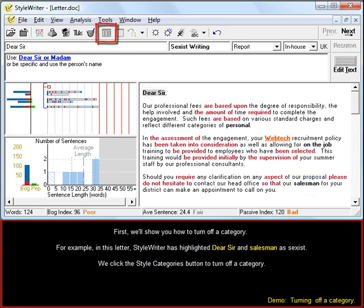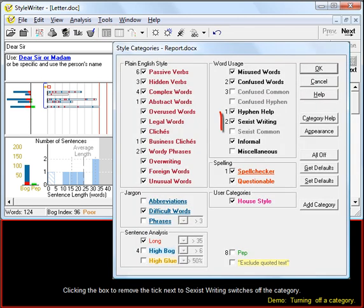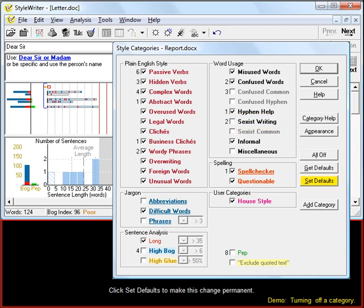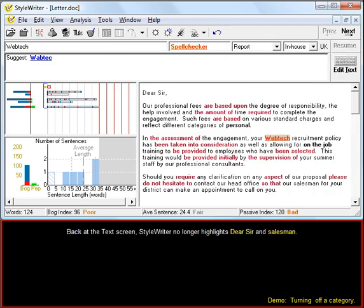We click the Style Categories button to turn off the category. Clicking the box to remove the tick next to Sexist Writing switches off the category. Click Set Defaults to make this change permanent. Back at the text screen, StyleWriter no longer highlights Dear Sir and Salesman.